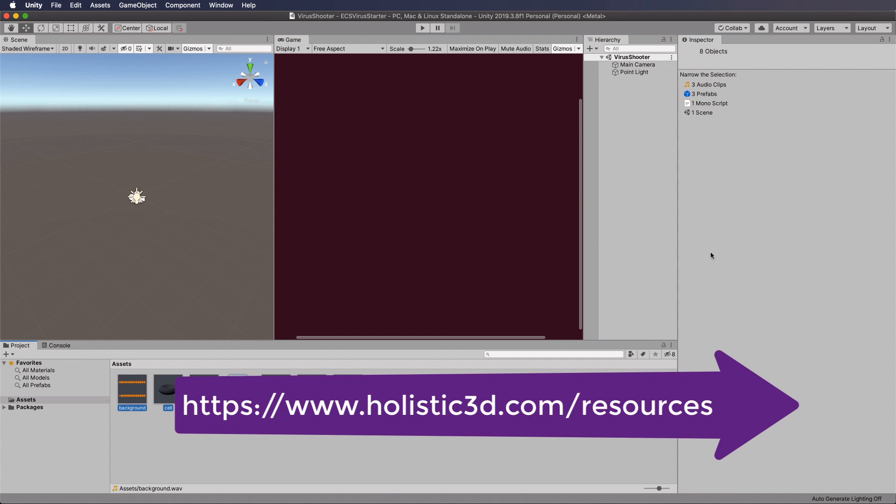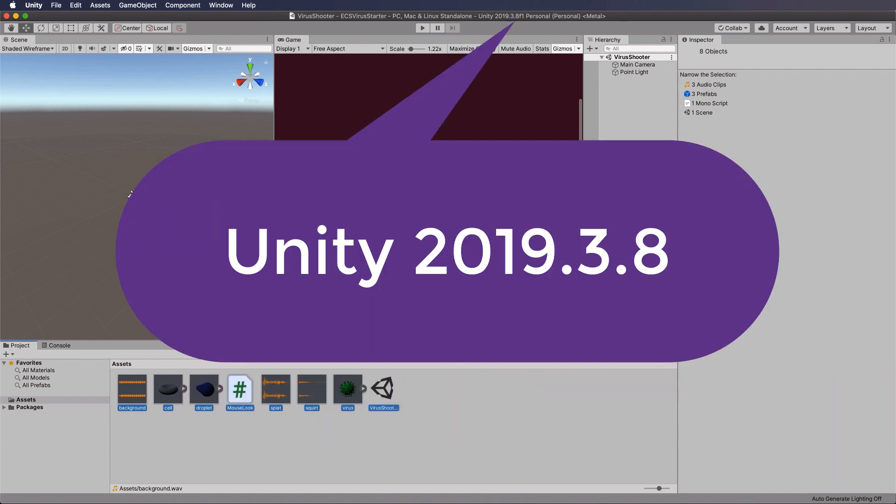You're going to need to use Unity 2019.3.8. It's very important if you want things to work as you follow along with me to be exactly the same, that we use the same versions, and that's also going to apply to the packages that we're about to add.